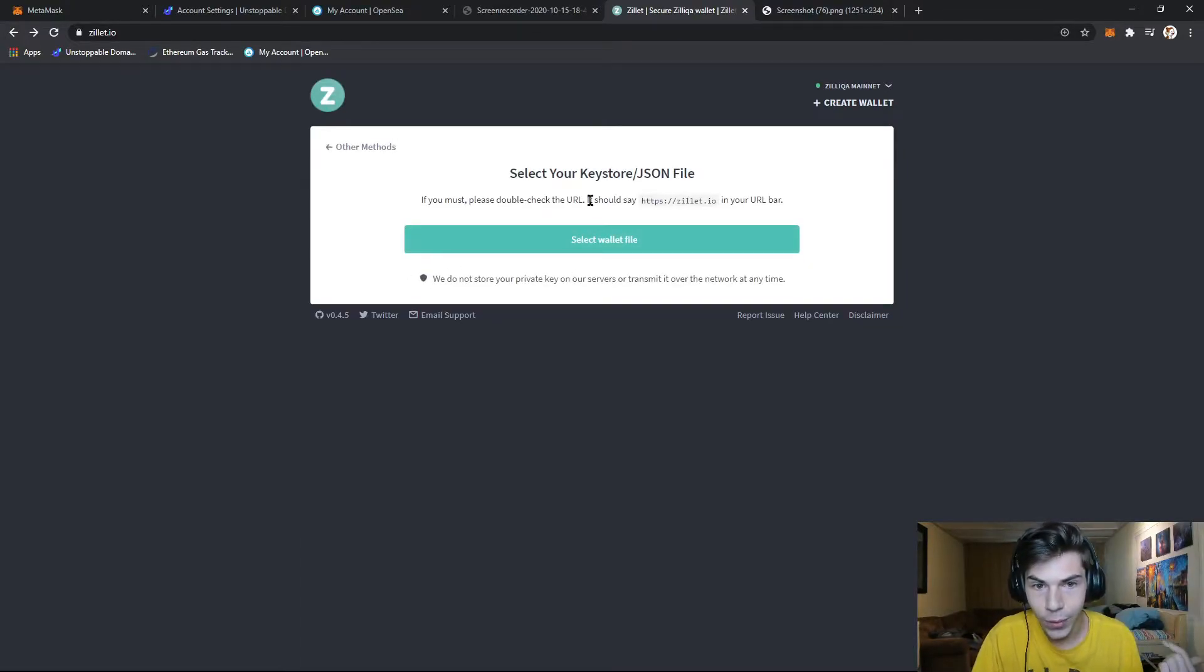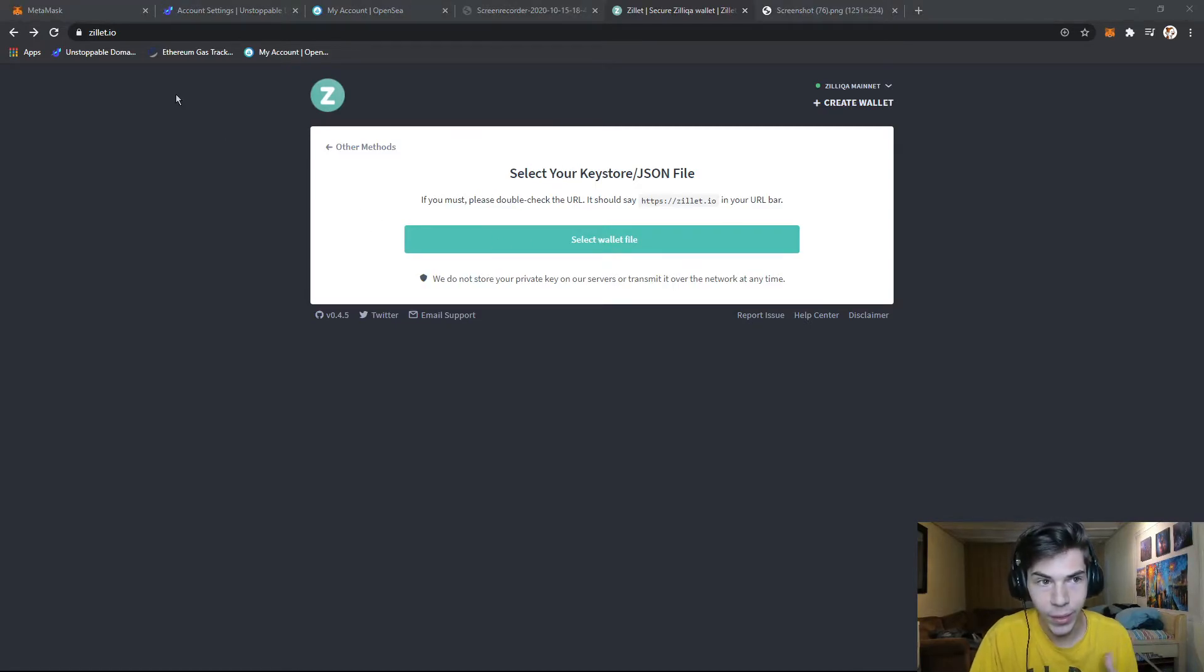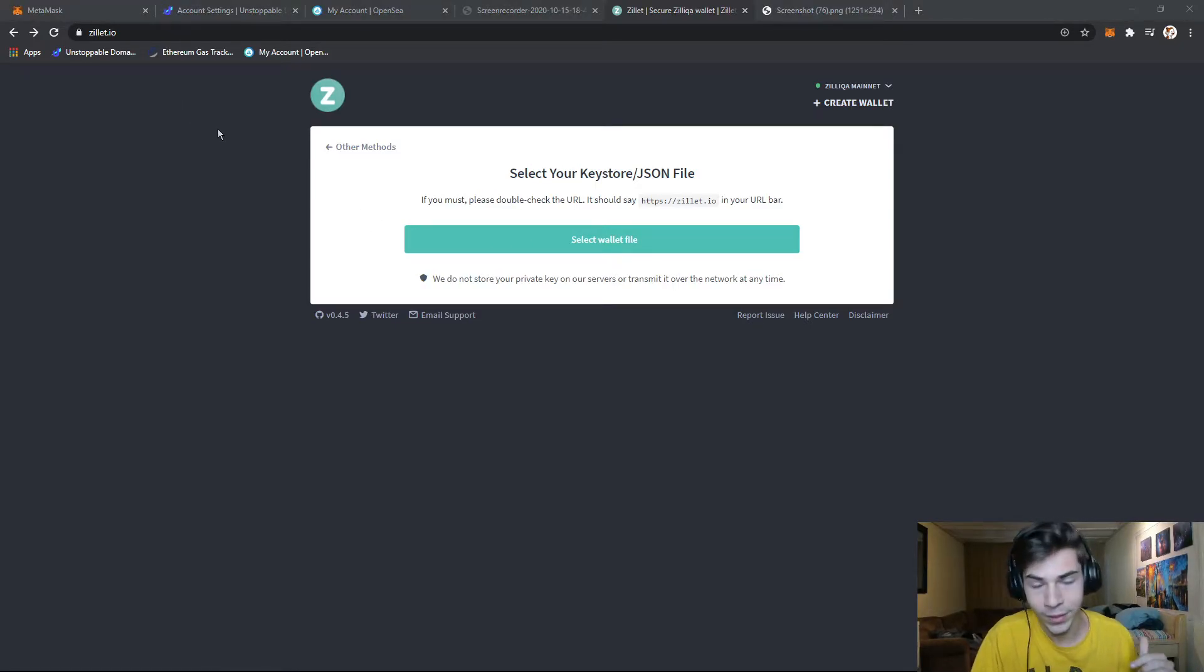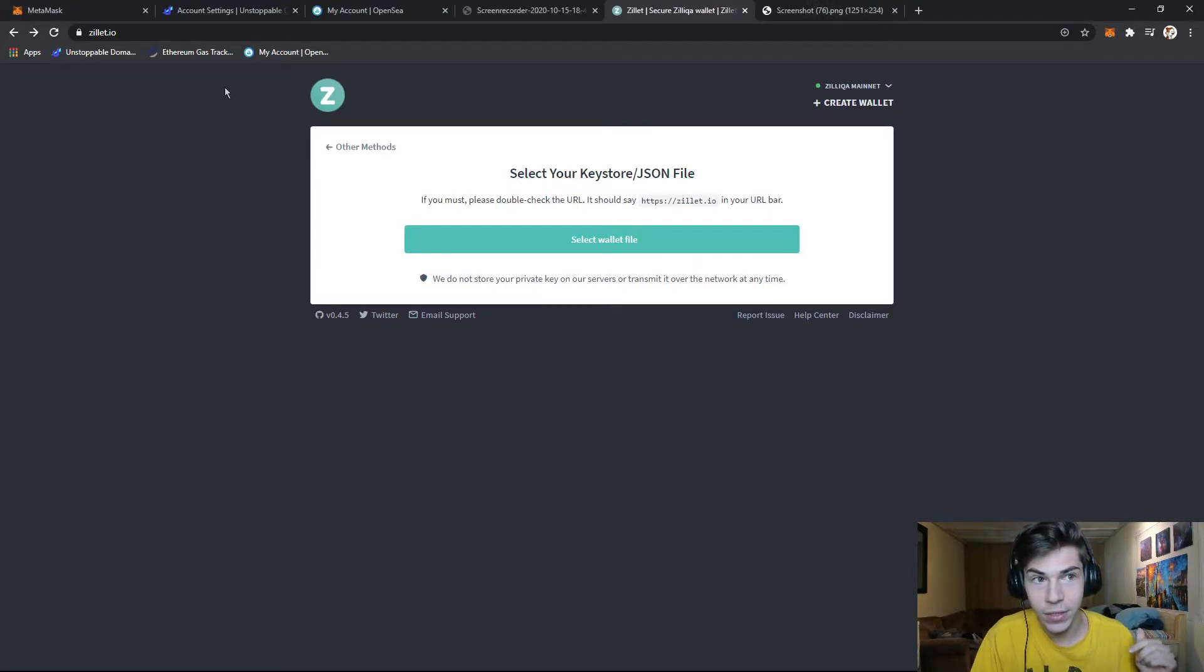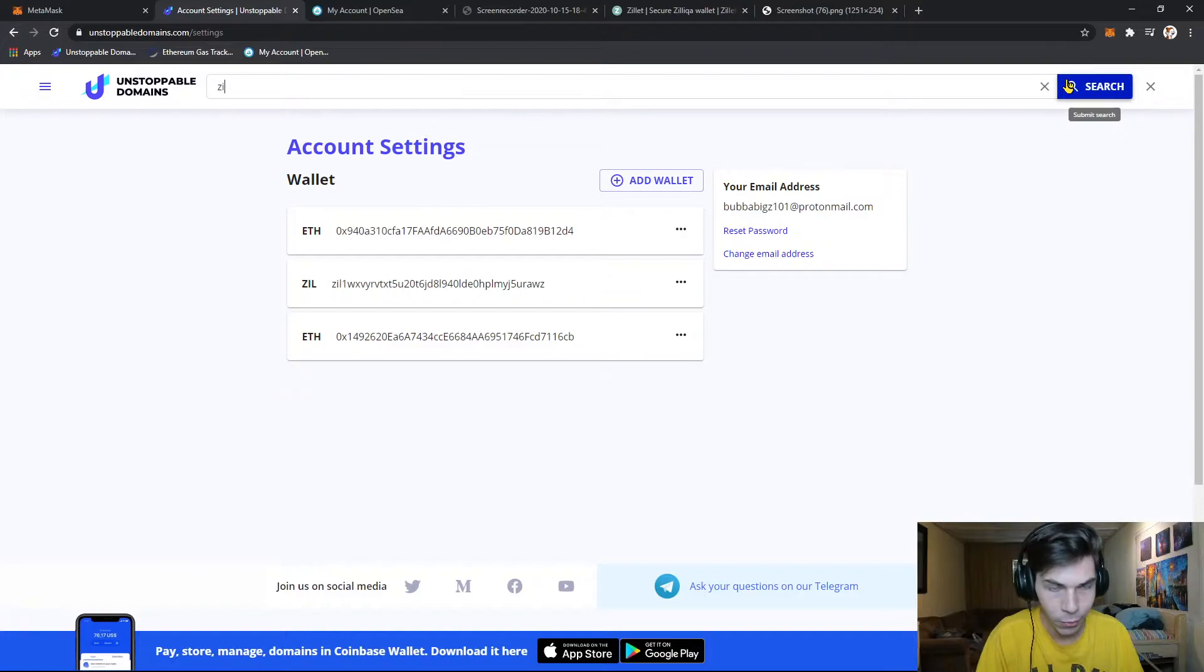So let's assume you want to connect your keystore wallet. You'll need to create this file, zillet.wallet.json, and you'll need a backup phrase. And whenever you want to buy something like a Zil domain, that will come up.